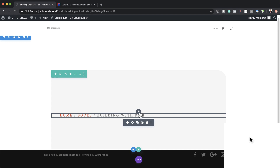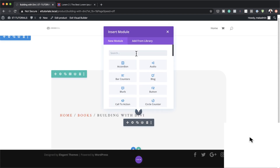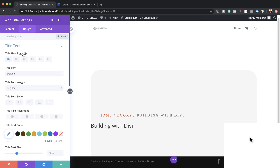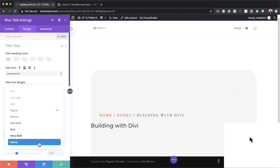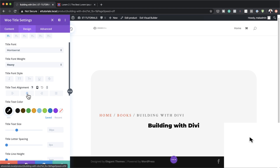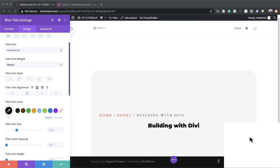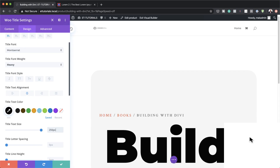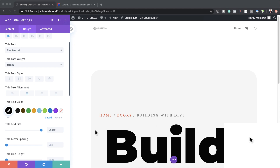Now it's time to add another module — the Woo Title. Search for 'Woo Title,' select it, and make sure the product is set to 'this product.' Go to Design, Title Text, and set the font to Montserrat. Set the font weight to Heavy, color to black, alignment to centered, and the text size to 250 pixels. Then set the line height to 0.9.